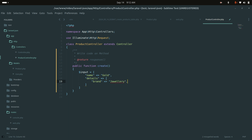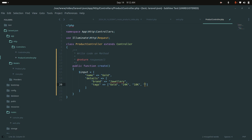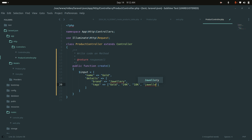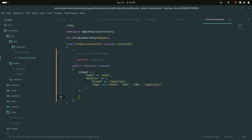Inside the details array, I'll add brand as 'chivalry', and tags as an array with values: 'gold', '24k', '180k', and 'chivalry'. I'll define those tags and close the array.